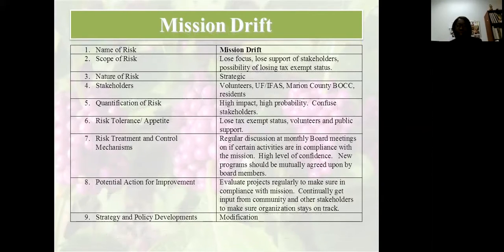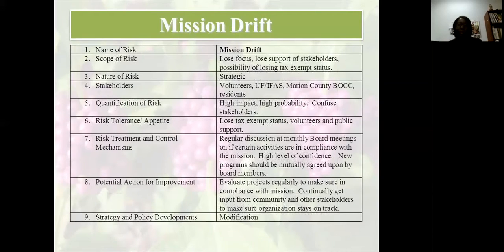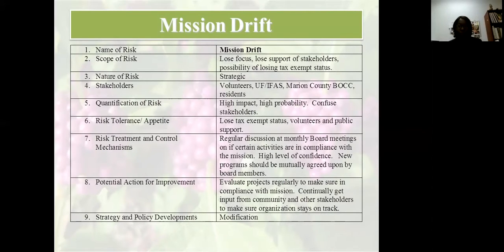Mission drift is another high risk. Some Master Gardener programs are run like garden clubs — they've lost sight of the vision and mission. For us, we have regular discussion at board meetings on whether certain activities help us achieve the mission of the organization. We continually evaluate our programs to make sure we're in compliance with the mission, and modification is a strategy for dealing with this.